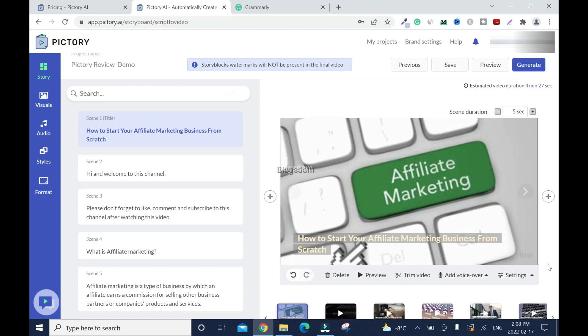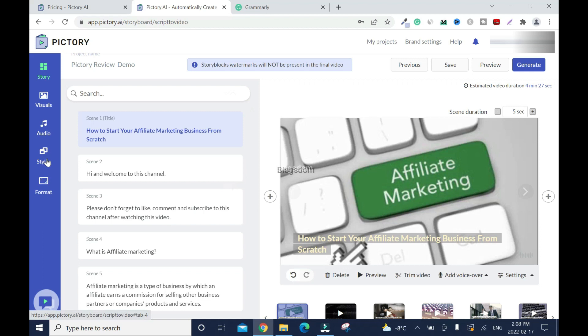A few moments later. Video is now generated. First of all, I don't like these text scenes. So I'll change the style.